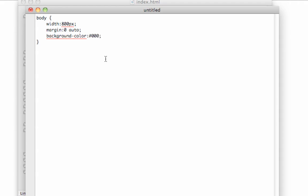Then we need to do the container one. For those of you using a Mac to get the hash symbol, you press and hold Alt and then the three numerical key. That's how you get the hash symbol because I forgot about that when I came to use my new MacBook.